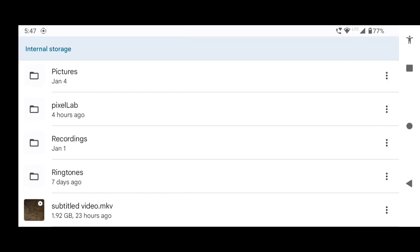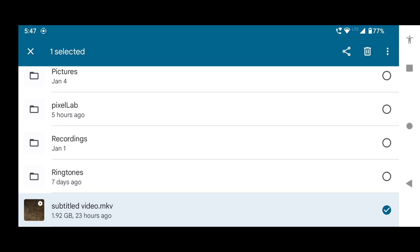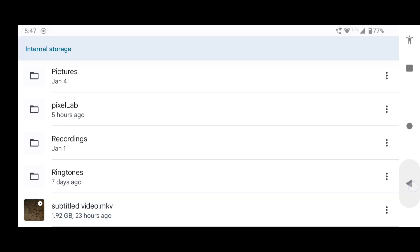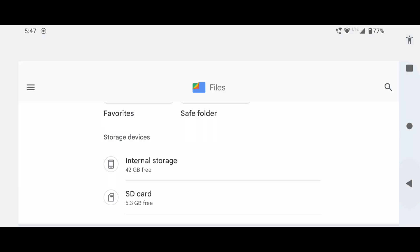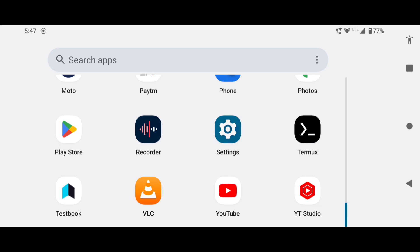At first, make sure that the video is in the internal storage of your device. The next step is to download and install the Termux APK from F-Droid. Link is in the description of this video.